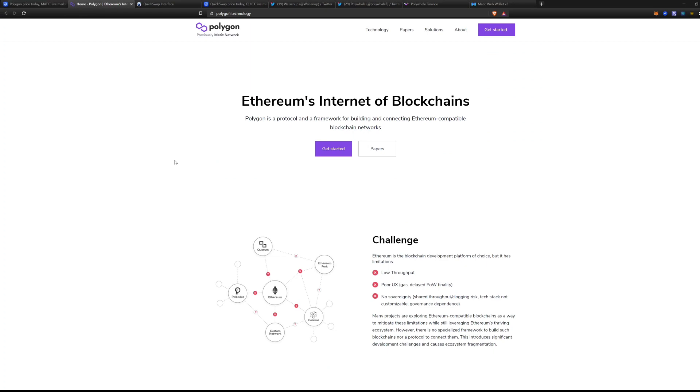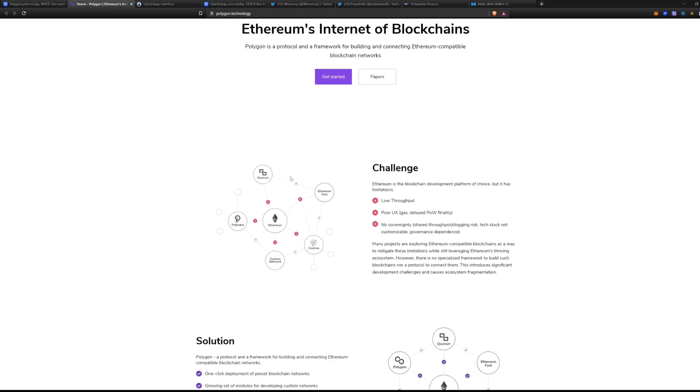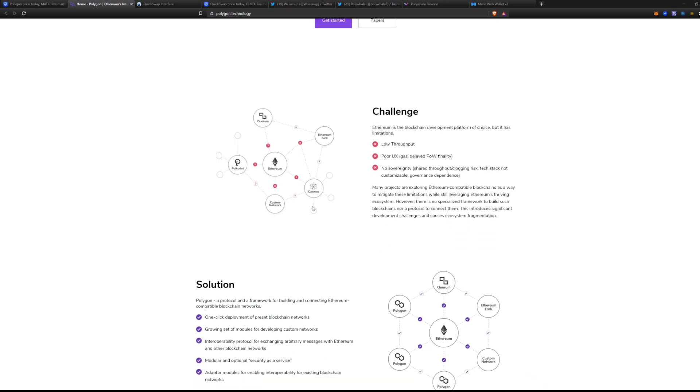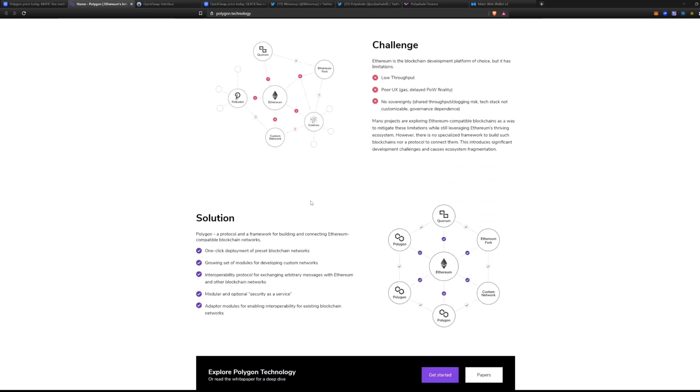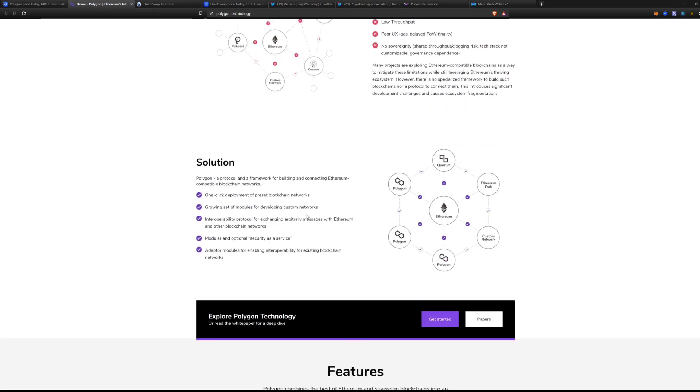Let's pop right into what Polygon is. Polygon network, Ethereum's internet of blockchains. Polygon is a protocol and framework for building and connecting Ethereum compatible blockchain networks. So what they're doing here is interoperability chain that are connecting blockchains together.